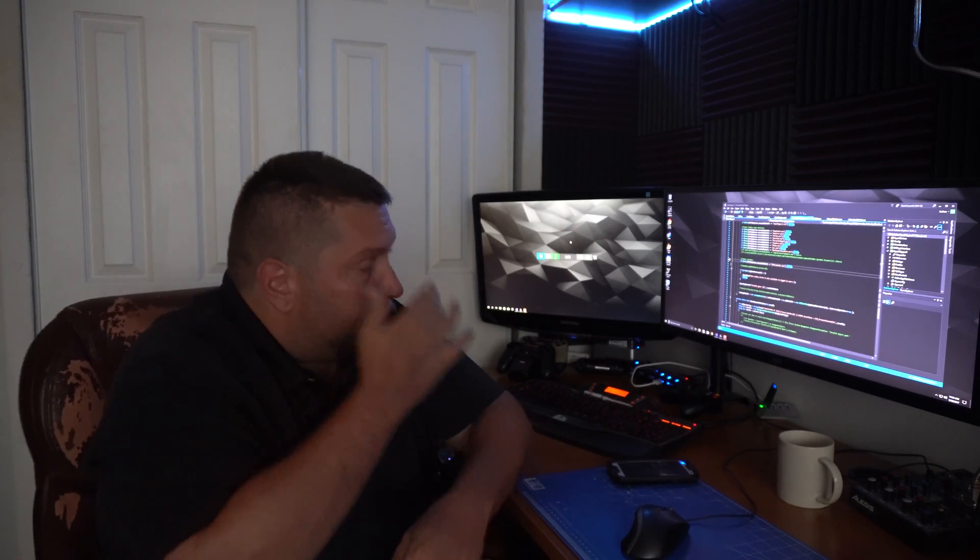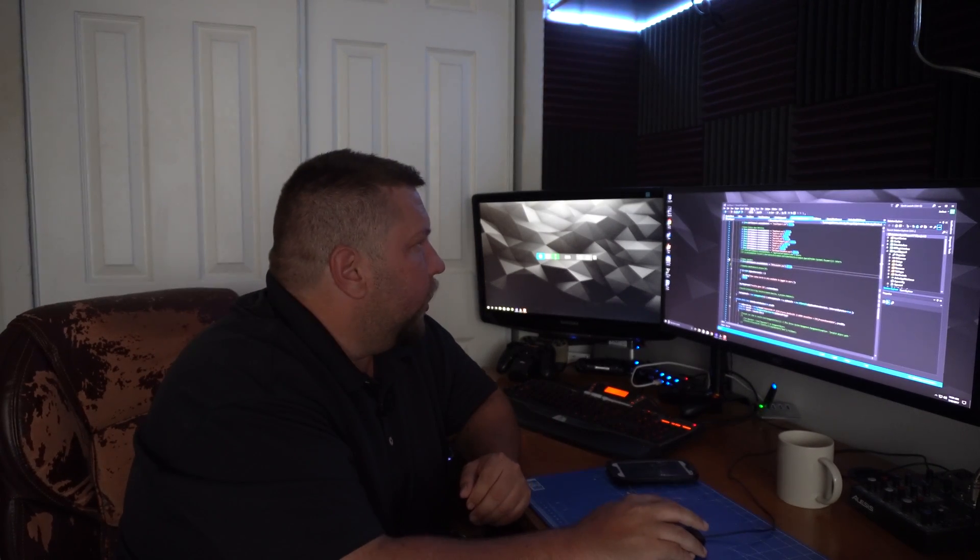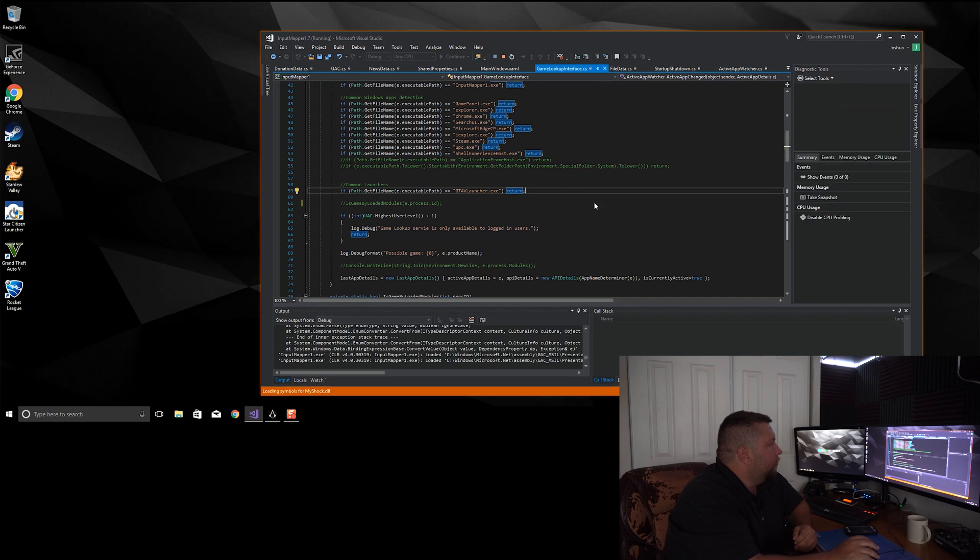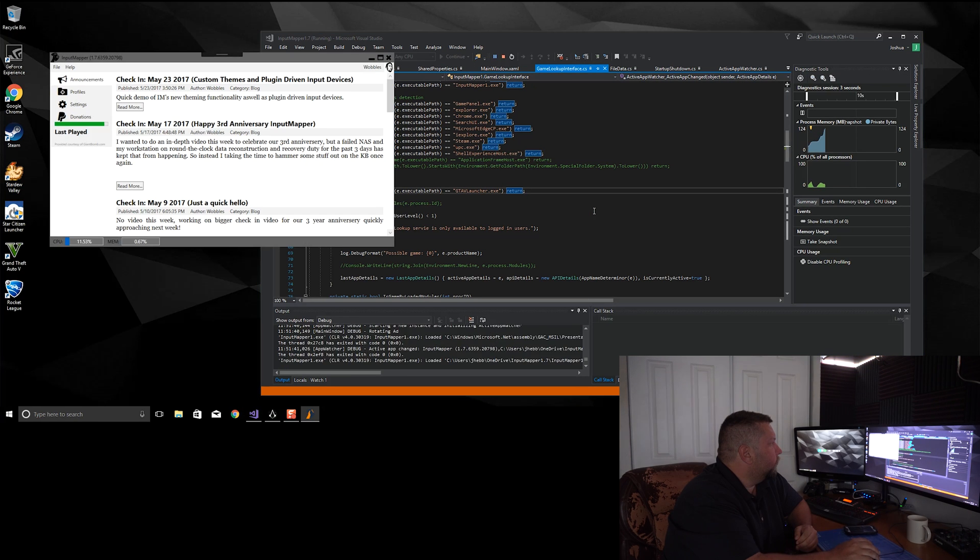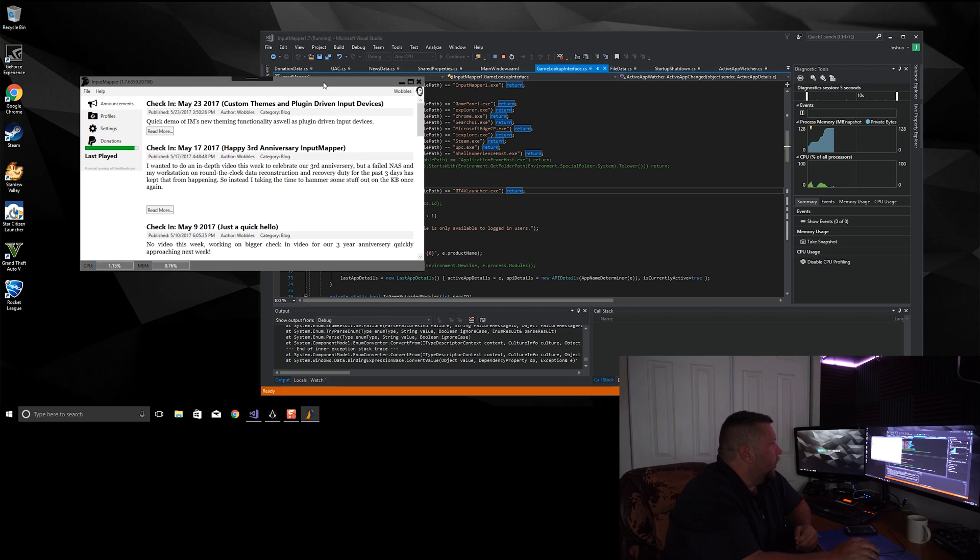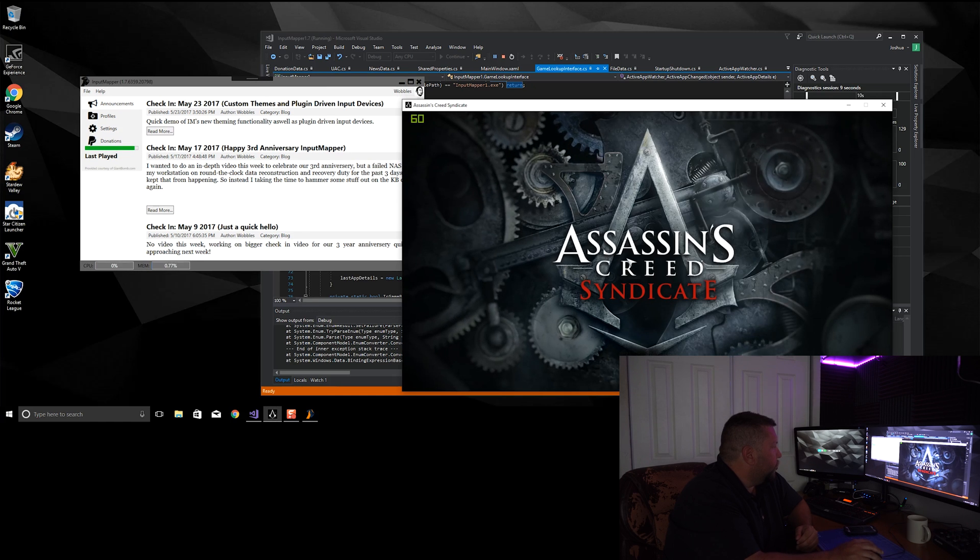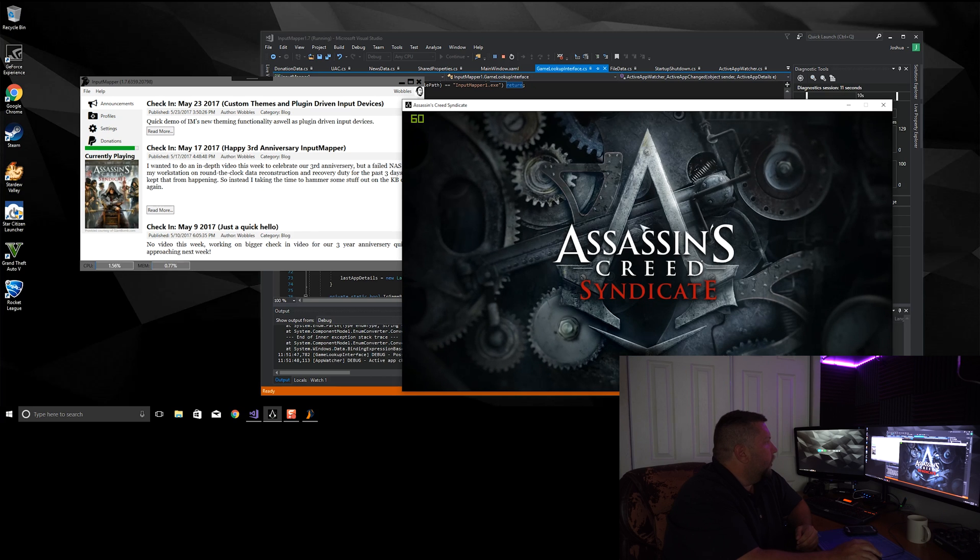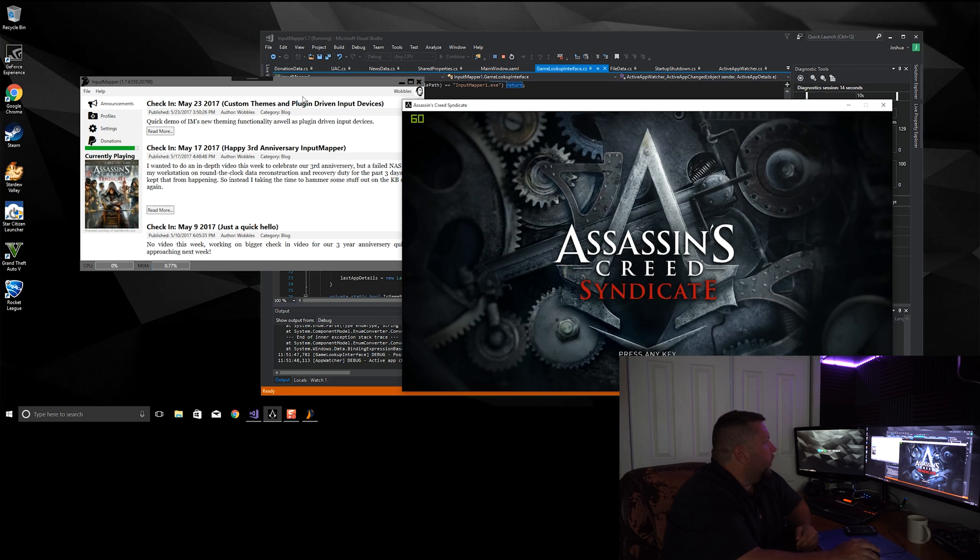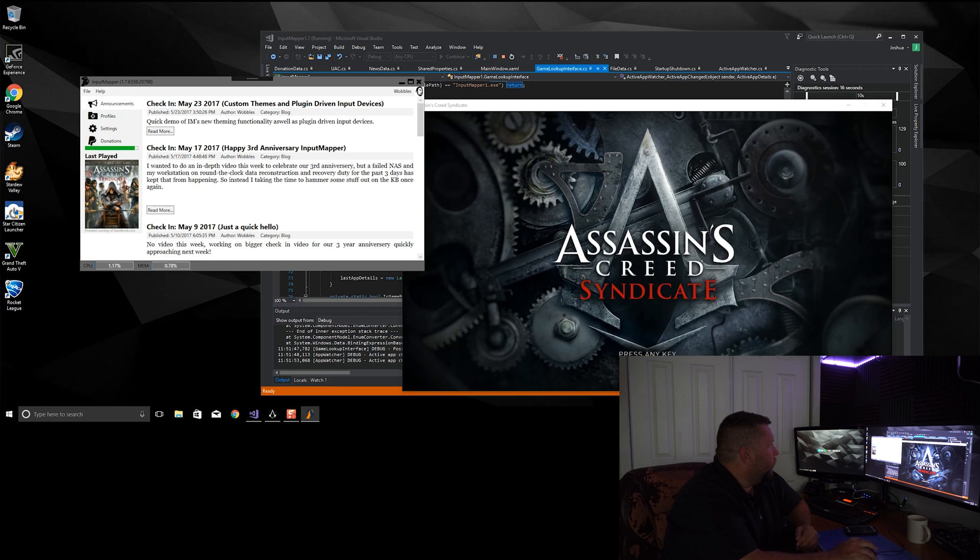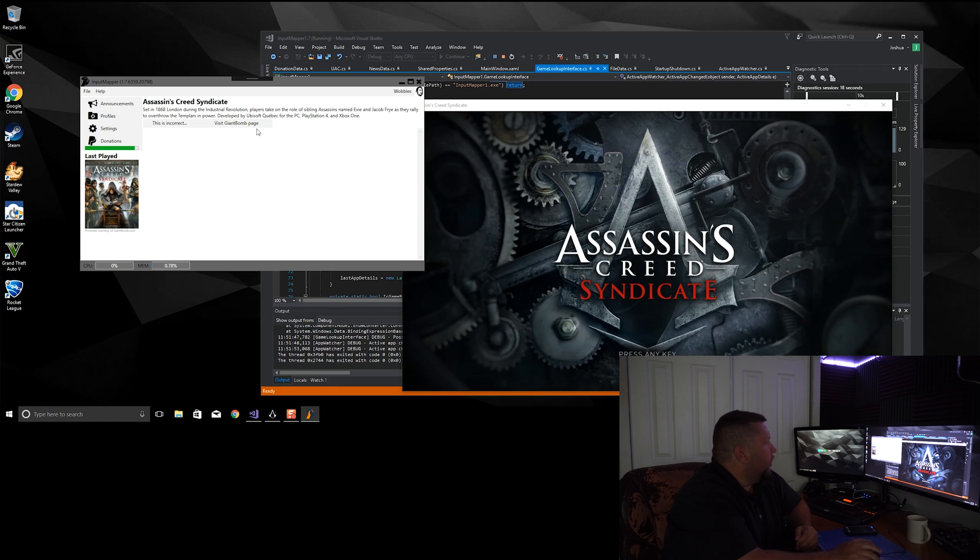So just to show off some of that, I'm going to go ahead and fire off Input Mapper here. And I have Assassin's Creed running in the background here, I'm going to switch over to that. And you see Input Mapper here picked it up. And if I switch over it, I can click on this tab.